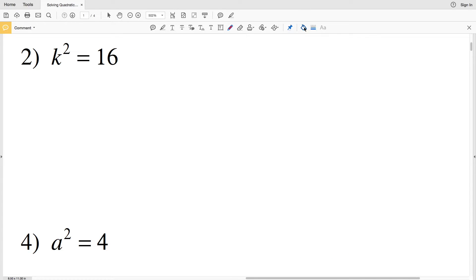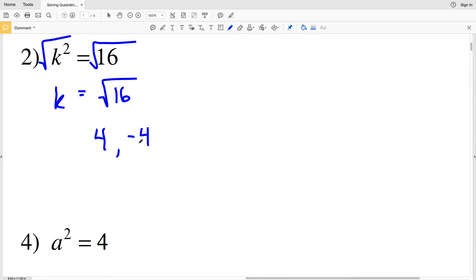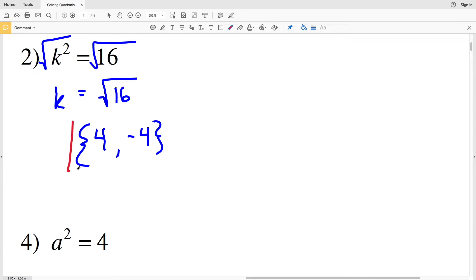Moving on to number two, we're again going to take the square root in order to get k by itself. k is going to equal the square root of 16. The square root of 16 is 4, but we can also get negative 4, since negative 4 times negative 4 is also positive 16. So our solution in number two is 4 and negative 4.